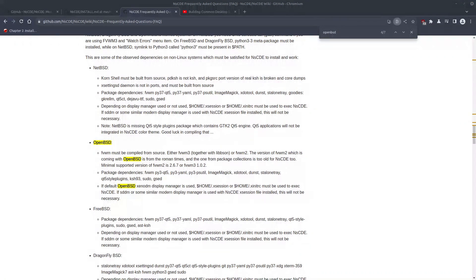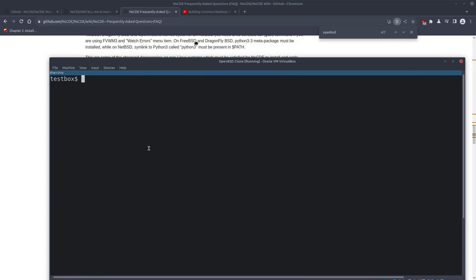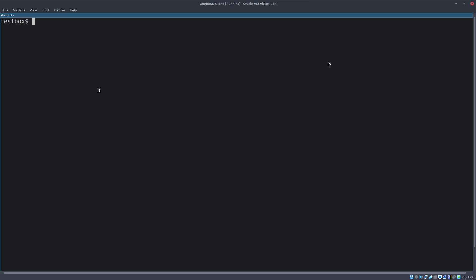So long story short, let's start building and installing this desktop environment on OpenBSD. I'm using VirtualBox because I wanted to start everything from scratch and make sure I have all the dependencies right. That's one of the downsides of making videos like this — I have to do everything in VirtualBox, which takes a lot of time to figure out.